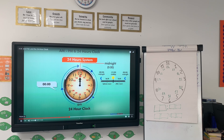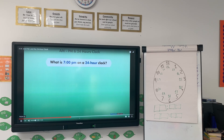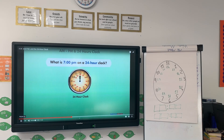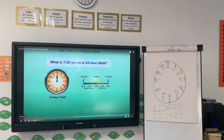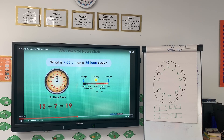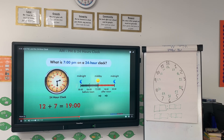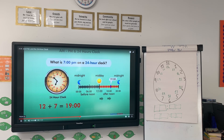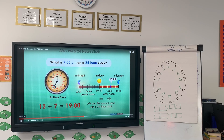Let's look at a few examples. What is 7 o'clock P.M. on a 24-hour clock? 7 o'clock P.M. is afternoon, so this is 7 hours past 12 o'clock. We can simply add 12 plus 7 equals 19. The answer is 1900. Note that A.M. and P.M. are not used with a 24-hour clock.